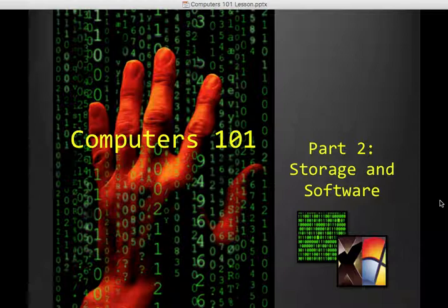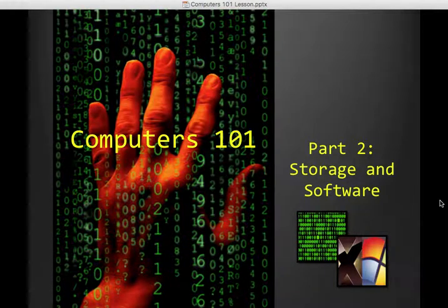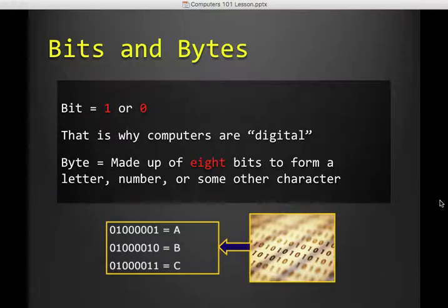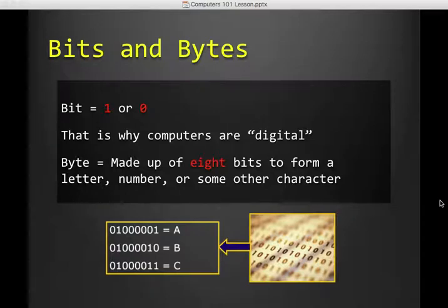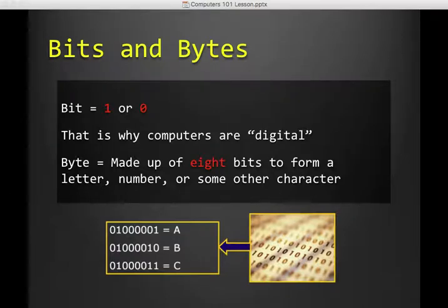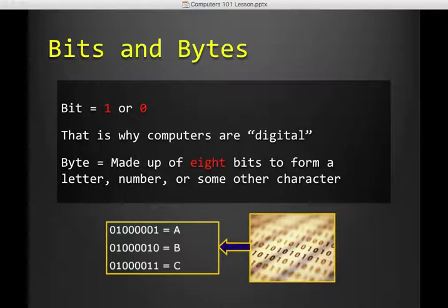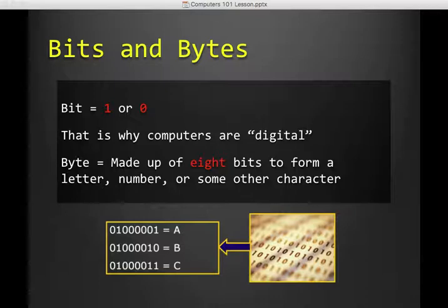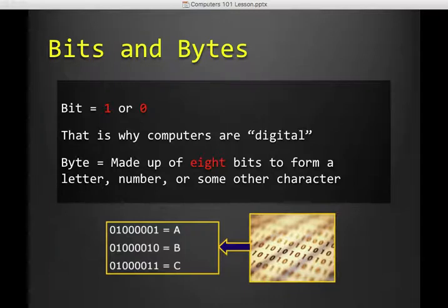All right, so let's talk about storage and software. Computers speak a language called binary code. And binary code is made up of ones and zeros. So a single one or a single zero is called a bit. This is why it's digital because you only have two choices. On, off, one, zero, yes, no kind of deal.